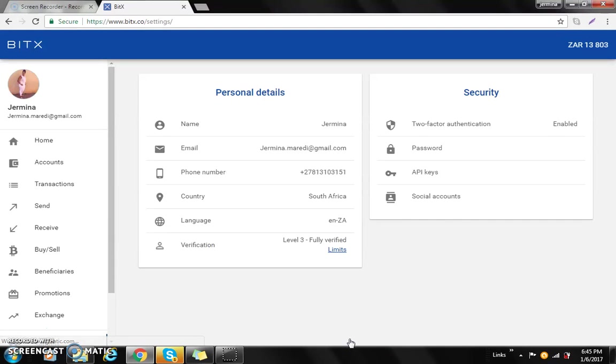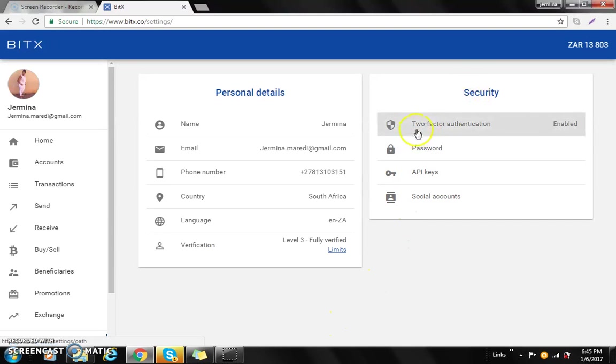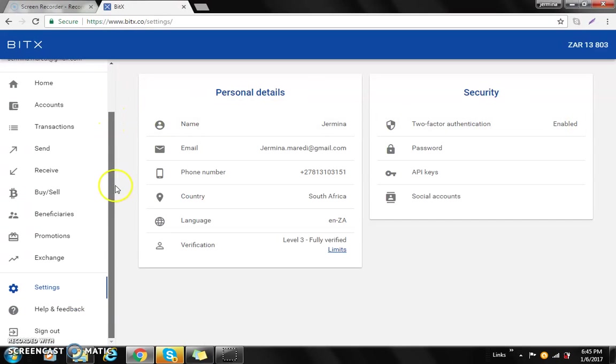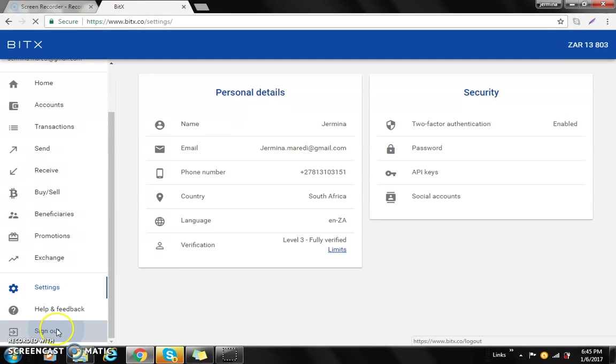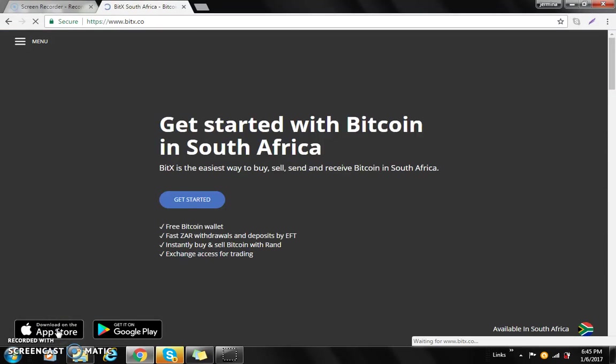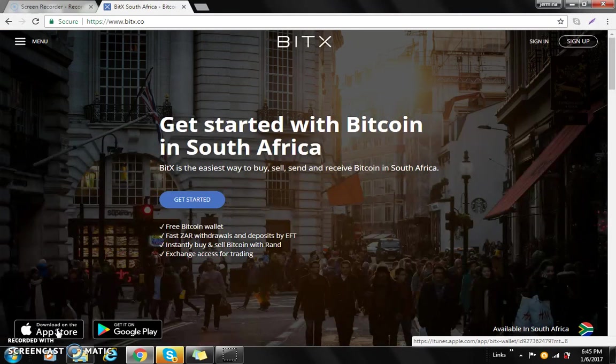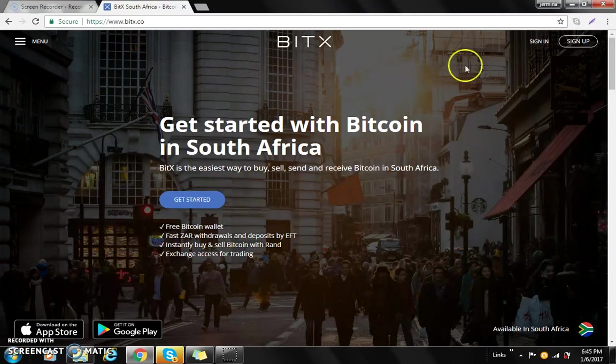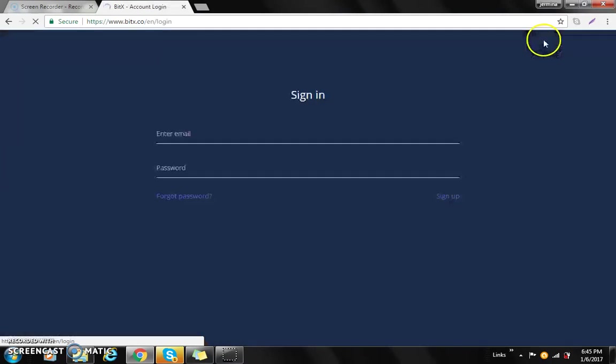Then voila, there we have it. You'll see under security that two-factor authentication is enabled. So then what you need to do when you're going to log into your account each time...